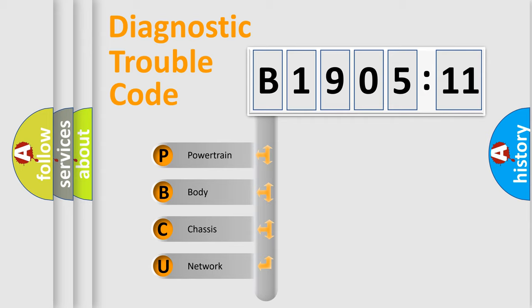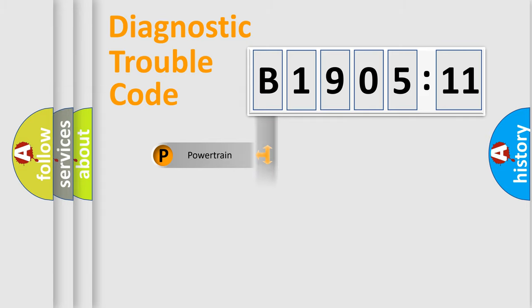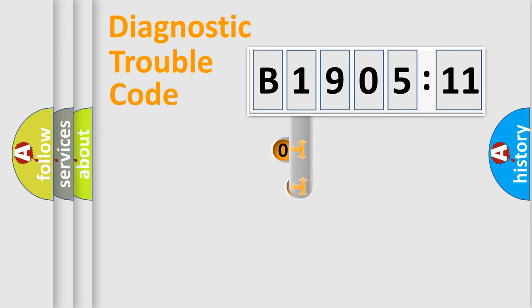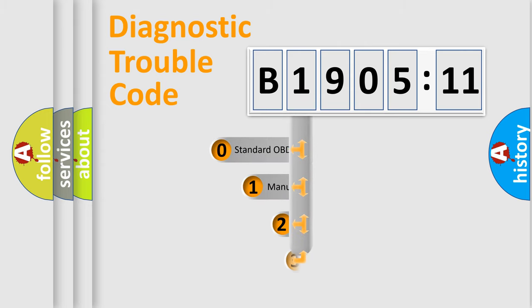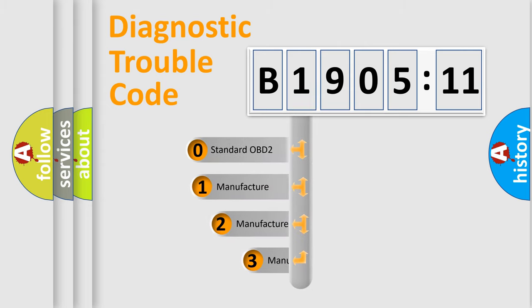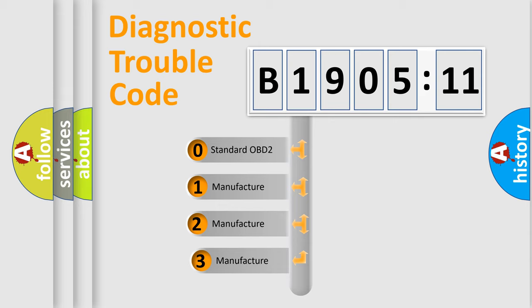We divide the electric system of automobile into four basic units: Powertrain, Body, Chassis, and Network. This distribution is defined in the first character code.